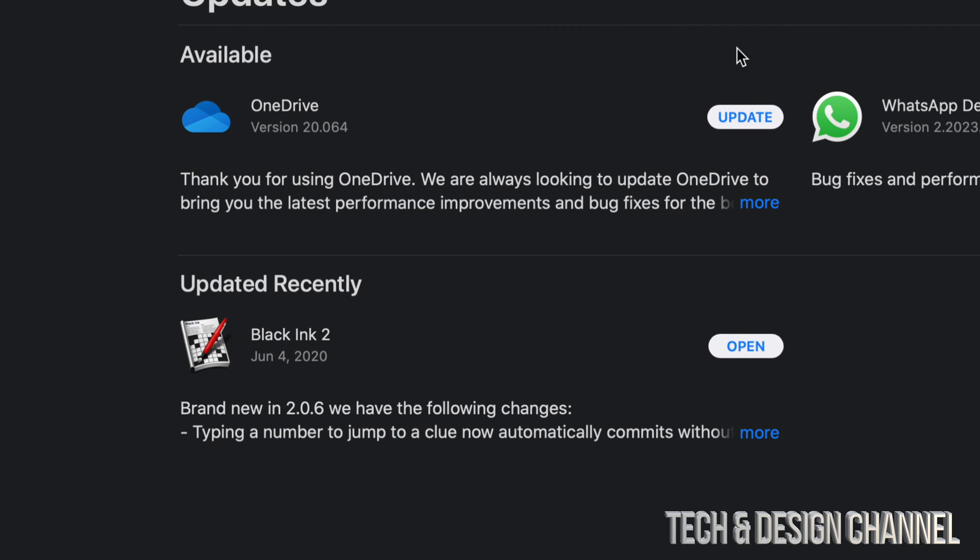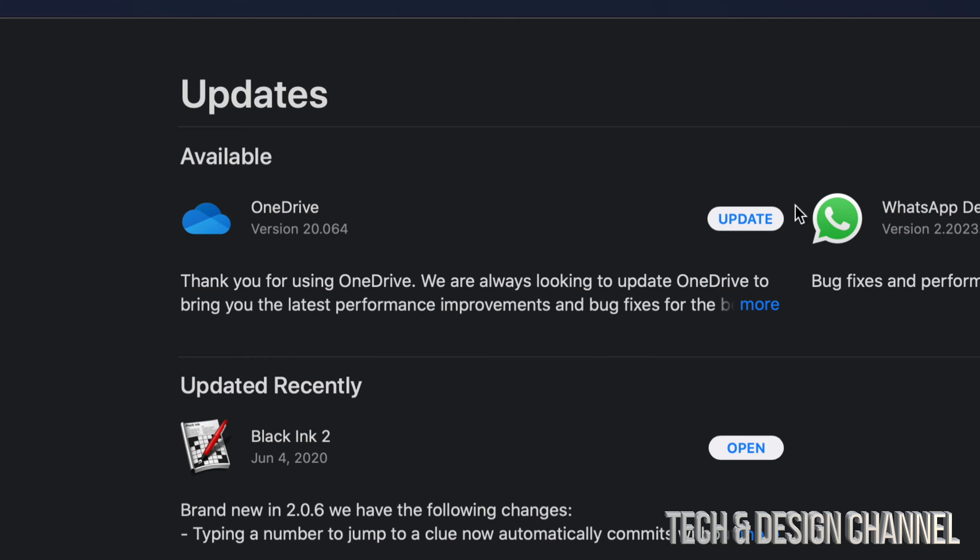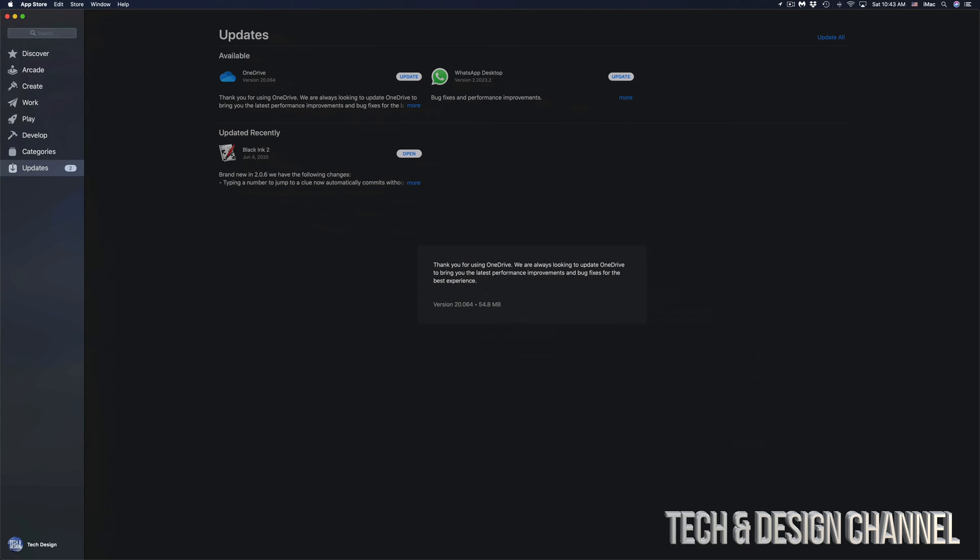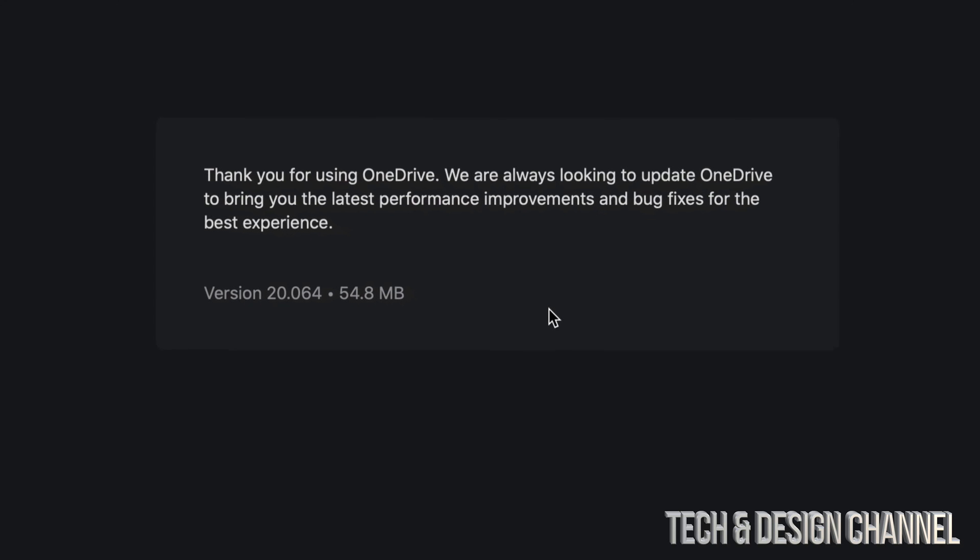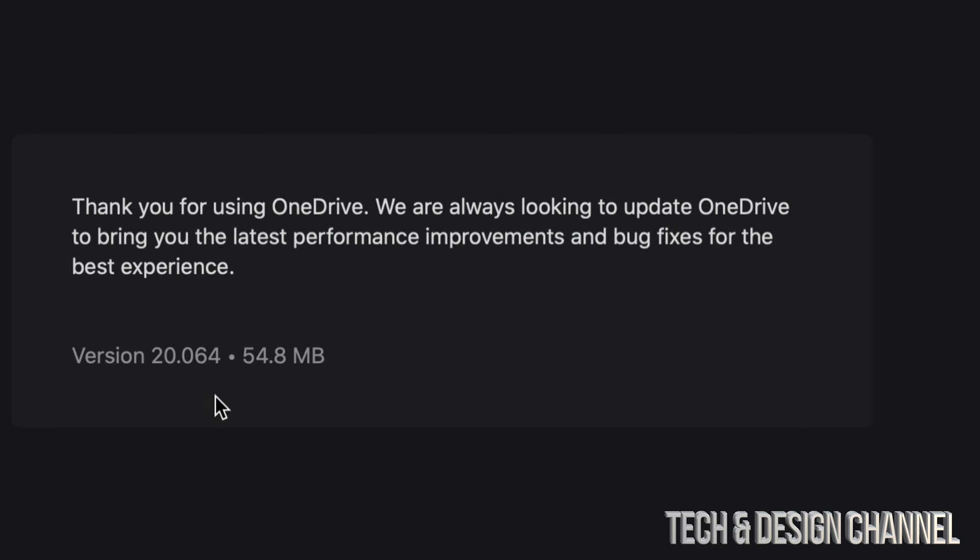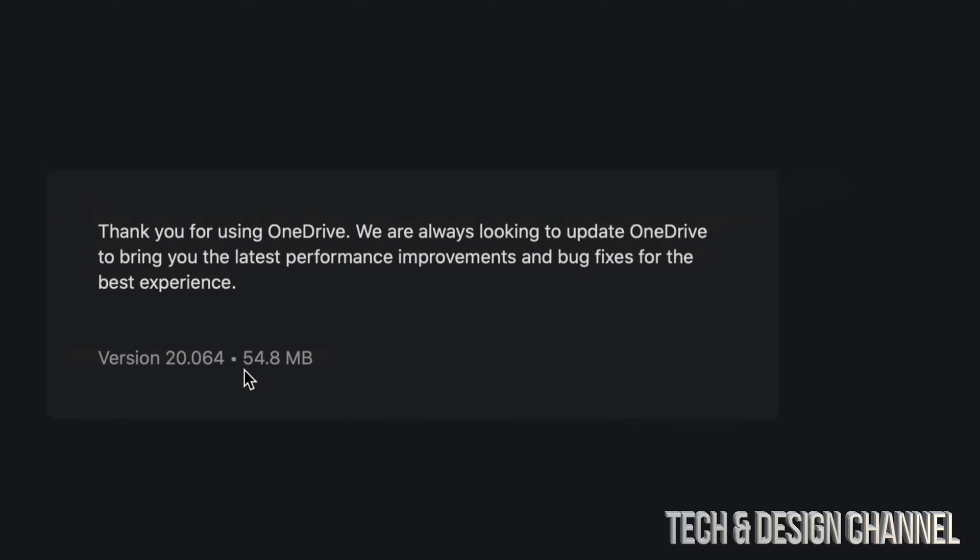So that's just in case you do not see the update already. If I click on More, I should be able to see everything that's within this update. Now, sometimes they don't tell you everything. For example, this big description doesn't really tell us much. But what we do know is that it is 54 megabytes.